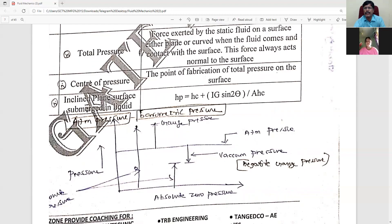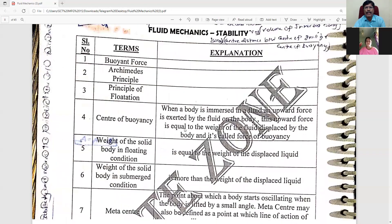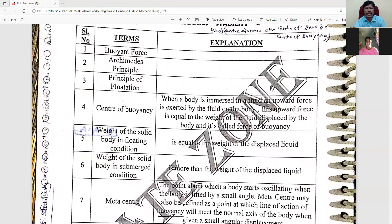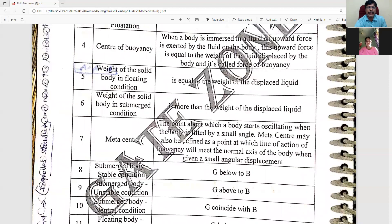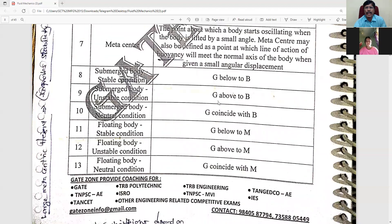We will see the diagram and explain it. We will look at the center of buoyancy, buoyancy force, Archimedes' principle, center of buoyancy, and metacenter. We will then move to the next step.